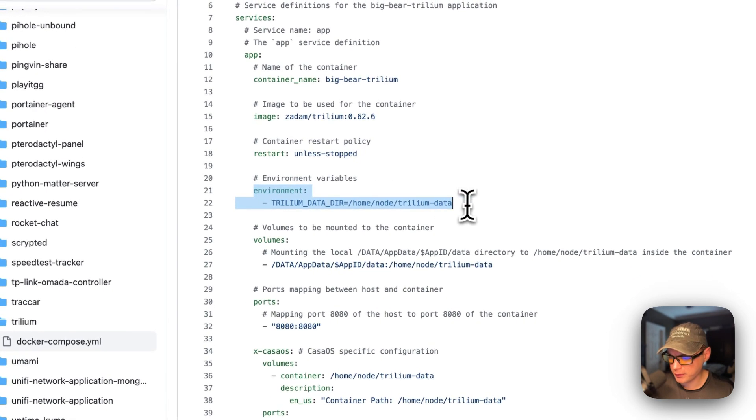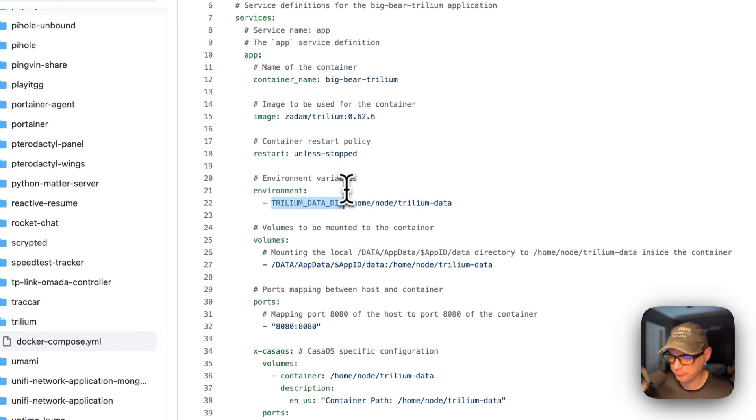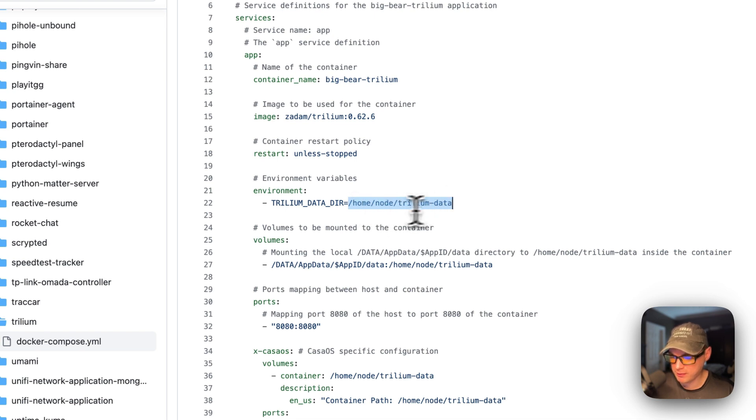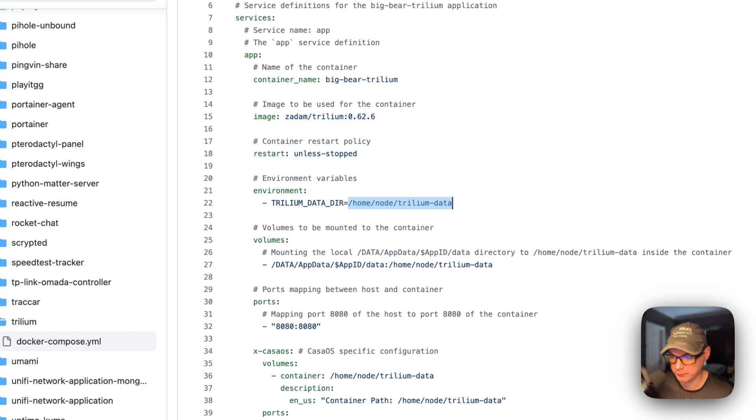Restart unless stopped. That means if you stop it for any reason, it will not try to restart. But if it fails or any other reason, then it will try to restart. Now, I'm going to set environment variable for the Trillium data directory right here. And this will be home node Trillium data. This path is the container path. This is not the host path, because the container knows nothing about the host path.